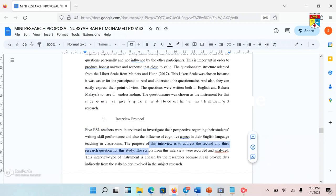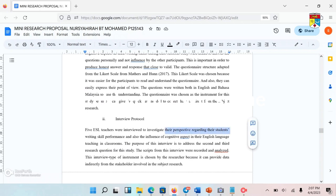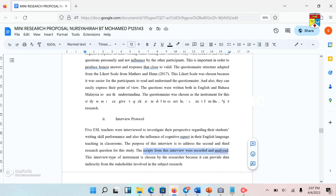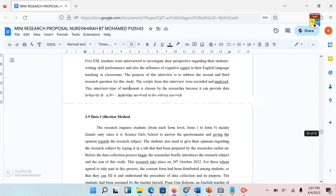The reason I'm doing this interview protocol is to investigate the teachers' perspectives regarding their students' writing skill performance, and also the influence of cognitive aspects in their English language teaching in the classrooms — whether or not they practice cognitive learning. I also want to know about the writing skill of their students in the classroom. The interview scripts will be recorded and transcribed to my research soon after the interview is done.